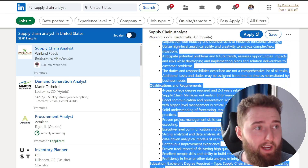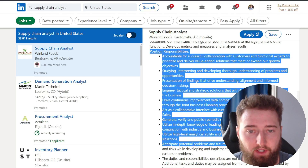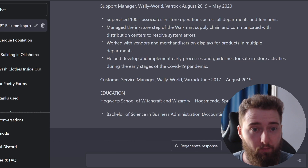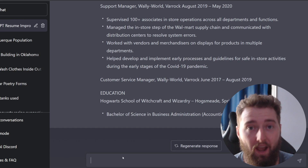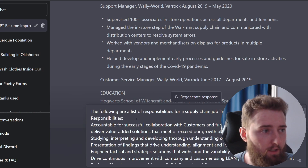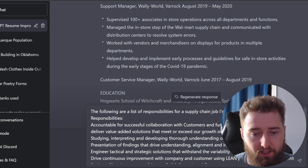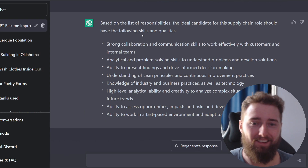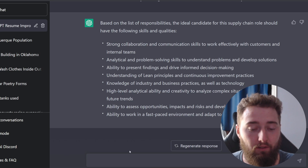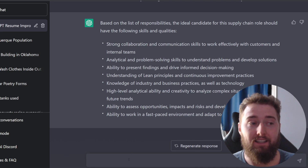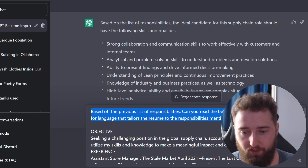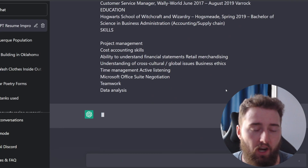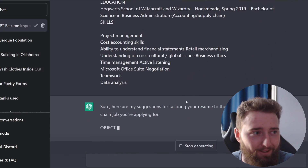I think another really good way to use ChatGPT is to actually find a job and insert some of the skills there. So I found a real supply chain job on LinkedIn, and what I'm going to do is copy and paste the position responsibilities and throw it into ChatGPT to see if it can make some edits to the resume based off of those requirements. I'm going to start off this request by putting in the list of requirements, saying: the following is a list of responsibilities for a supply chain job I'm applying for. Based off those responsibilities, now I'm saying: can you read the below resume and make suggestions for language that tailors the resume to the responsibilities mentioned before? And then I copied and pasted the resume in.